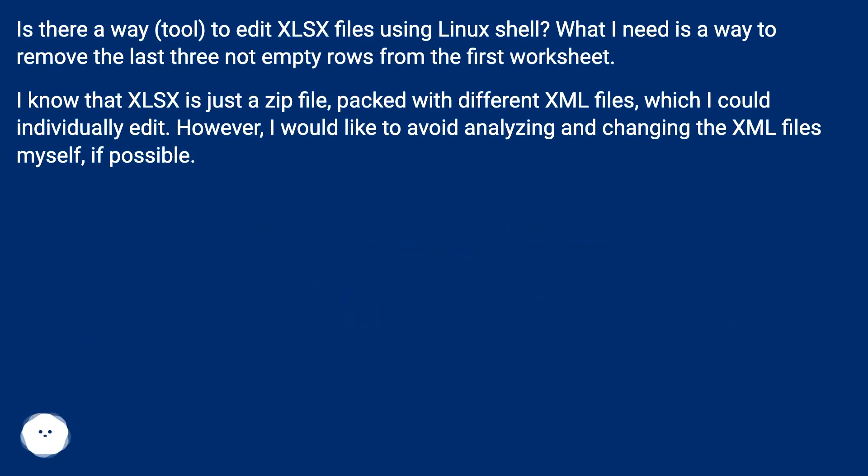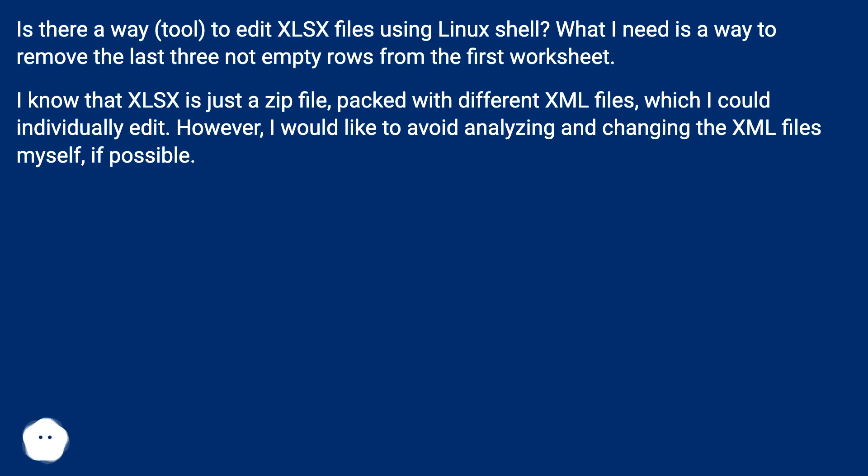Is there a way or tool to edit xlsx files using Linux shell? What I need is a way to remove the last three non-empty rows from the first worksheet.